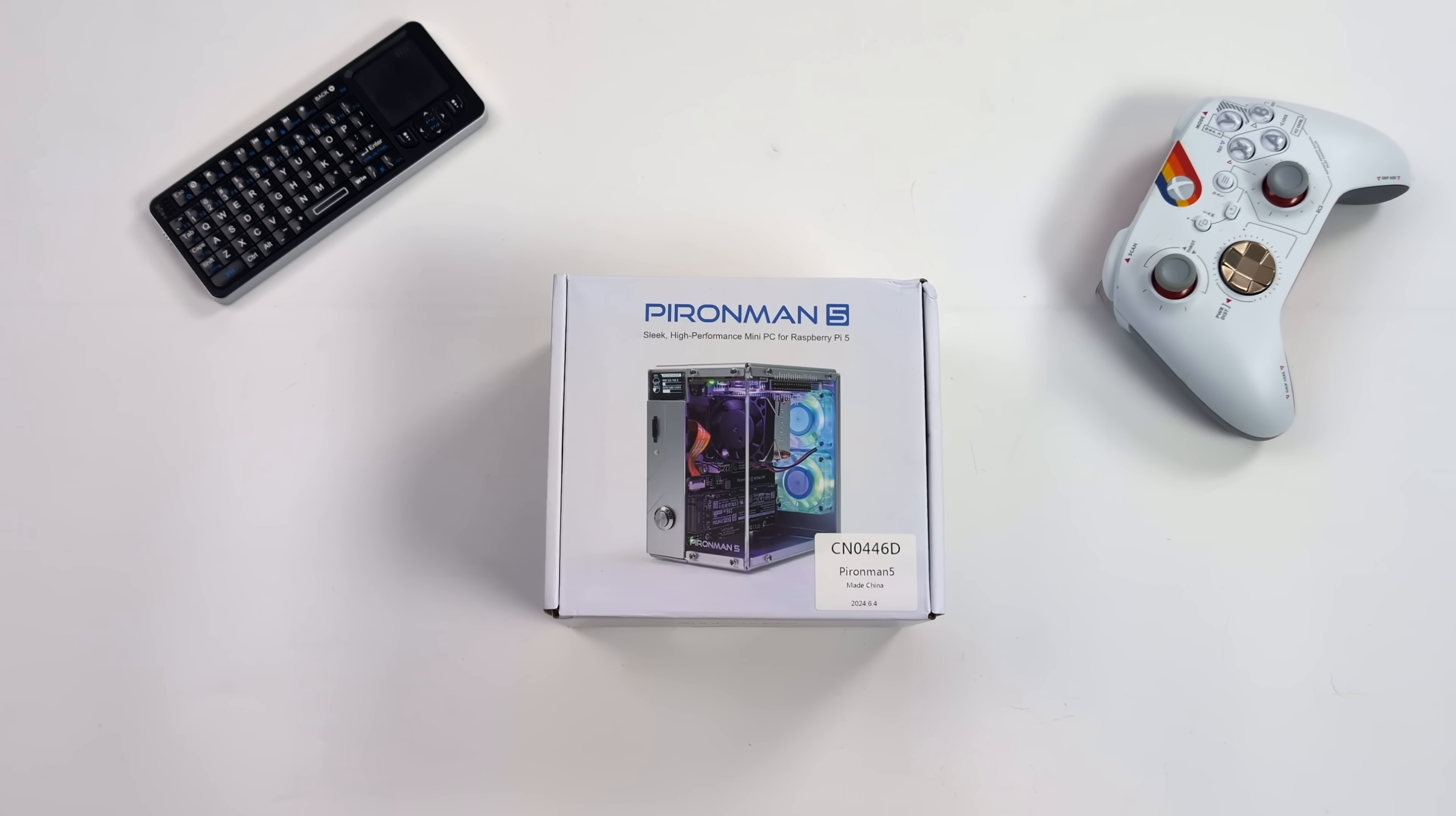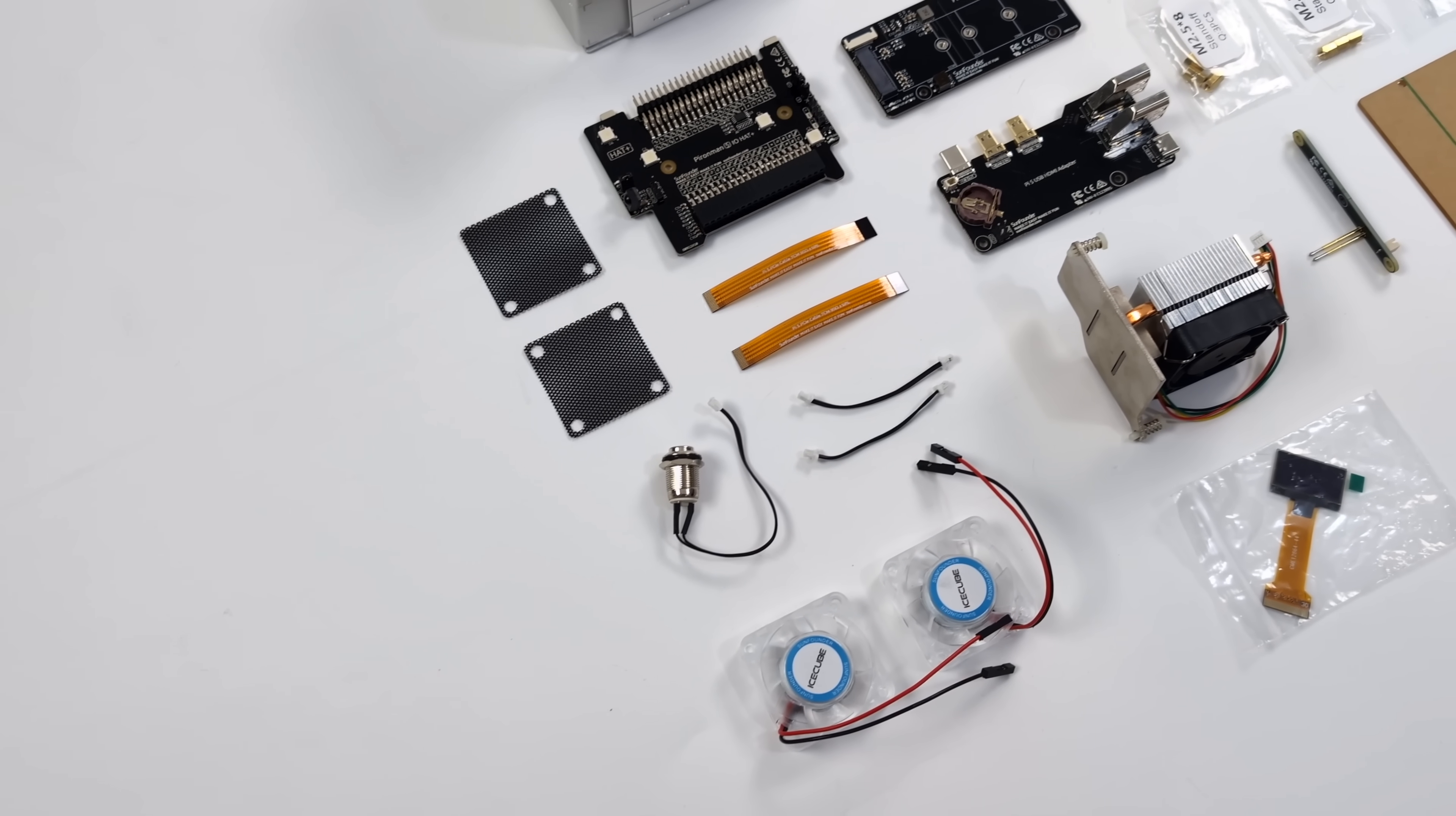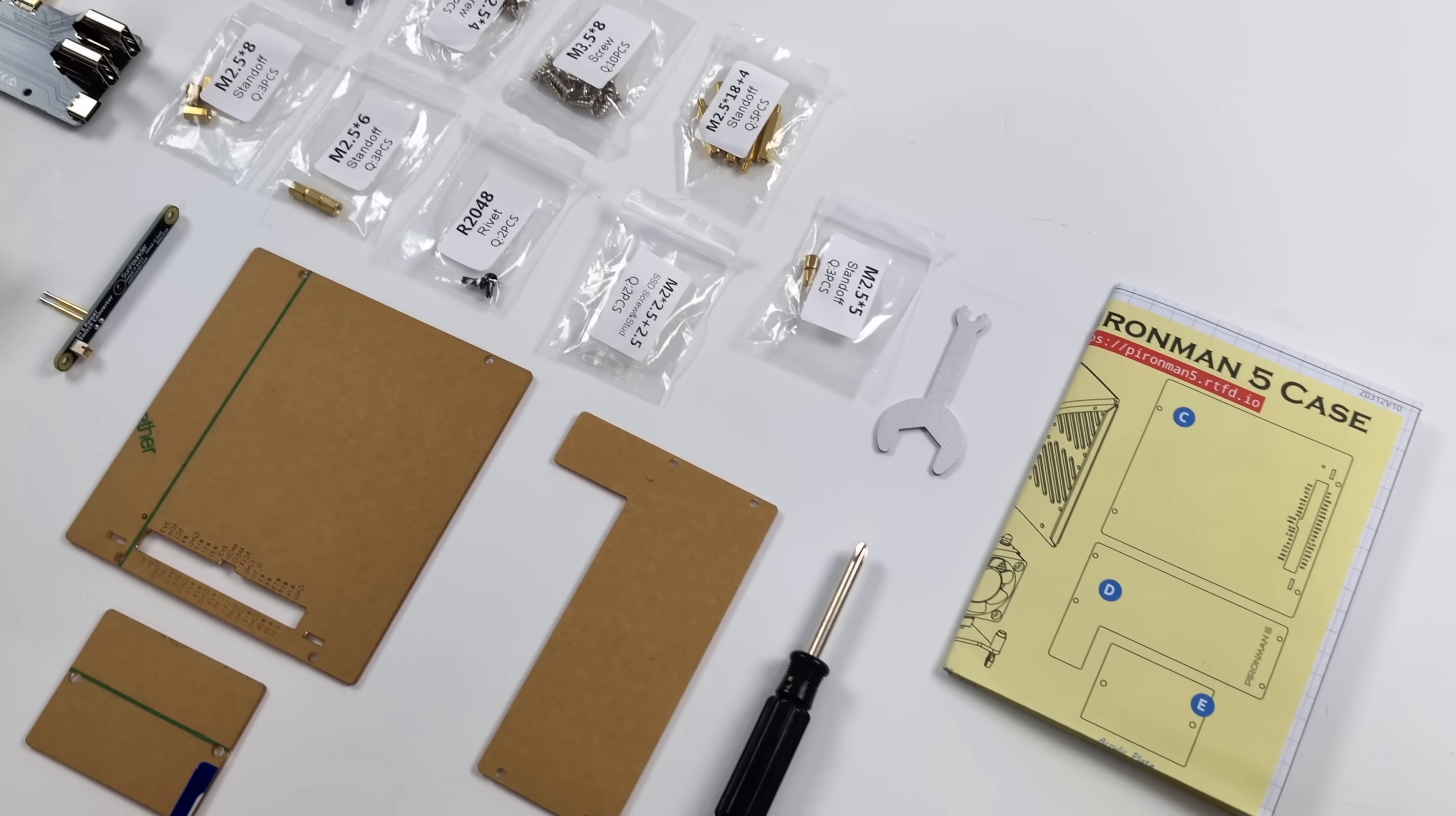What's going on, everybody? It's ETA Prime back here again. Today, we're going to be taking a look at and putting together the new Pyron Man 5 from Sun Founder. Basically, what we have here is a mini desktop PC case for the Raspberry Pi 5. Just taking a look at everything in the box does seem a bit overwhelming if you're just getting into this, but they have added some really cool features here.